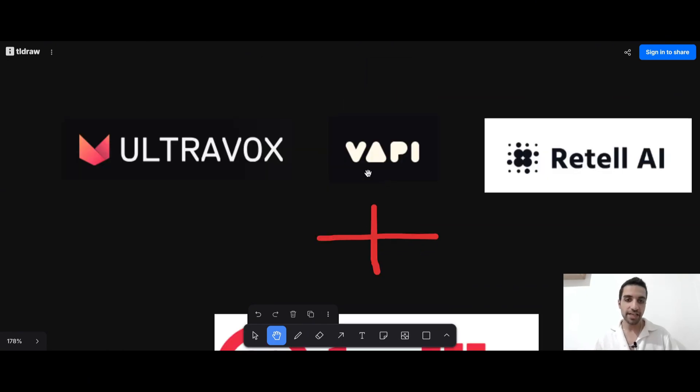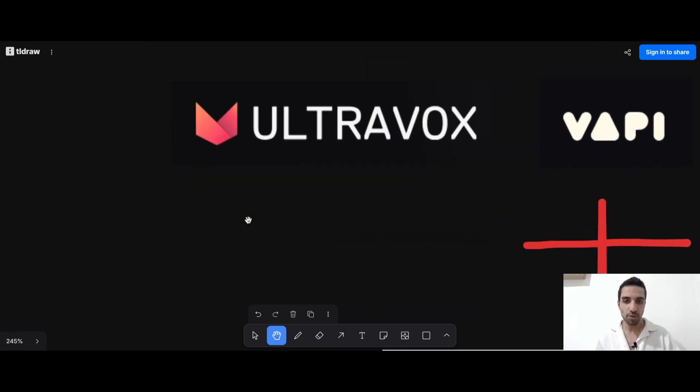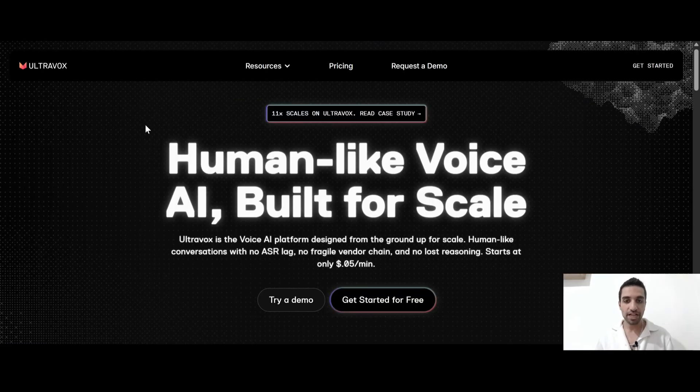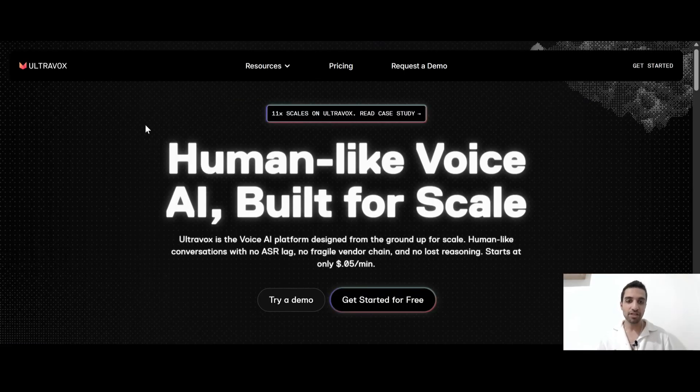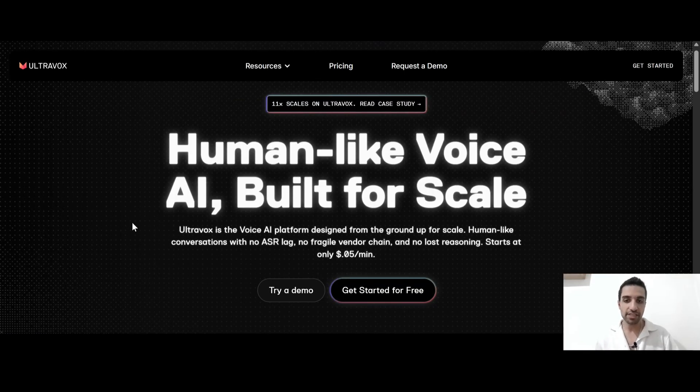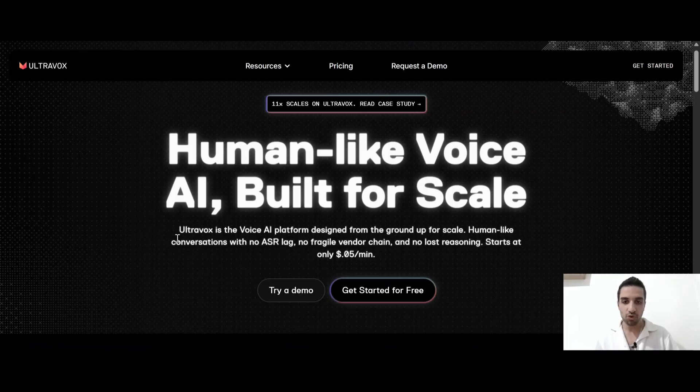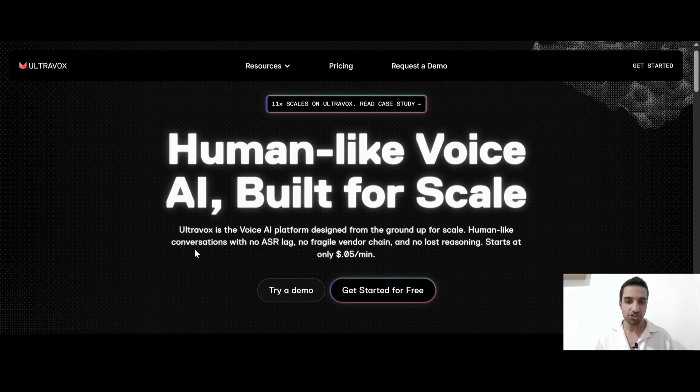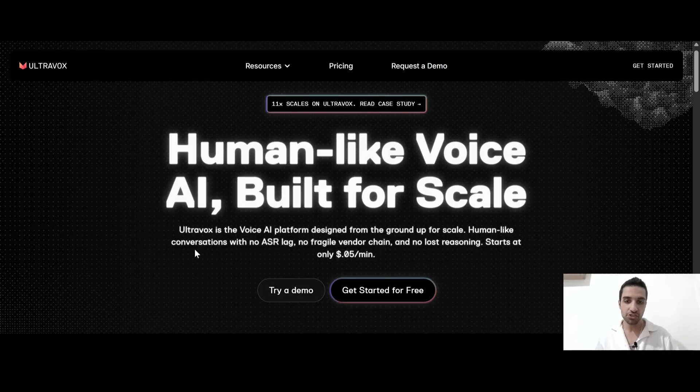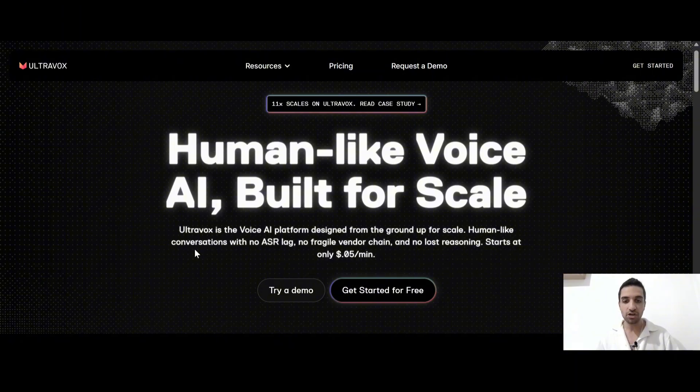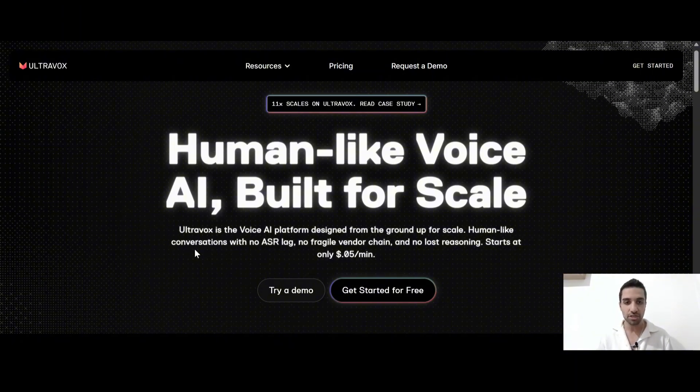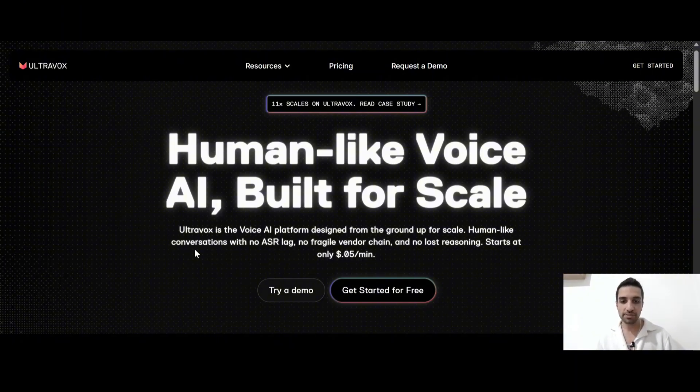So in my channel, I already have talked about VAPI, but today in this video, I'm going to talk about UltraVox, which is a platform that have human-like voice AI, especially built for scaling. As you can see, UltraVox is a voice AI platform designed from the ground up for scale. Human-like conversations with no ASR lag. So ASR means automatic speech recognition. And I'm going to show you why this matters.